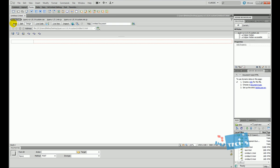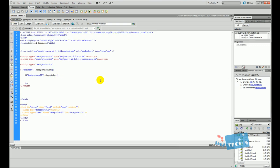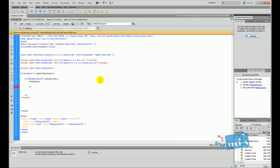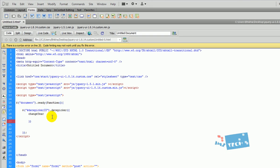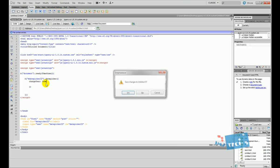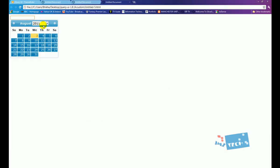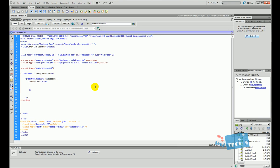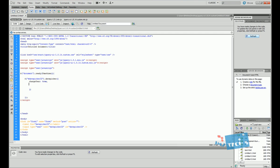Just a few more things to show you. Going inside the datepicker call, you can define different properties using curly braces. For example, I'll type 'changeYear: true'. Hit F12 and now when I click on the date picker I can select a different year. You can do the same thing with a comma and then 'changeMonth: true' — and the month selector will appear as well. I hope you enjoyed this tutorial — give it a thumbs up, subscribe, and I'm making a lot more tutorials soon.